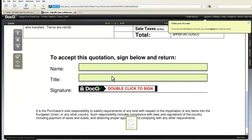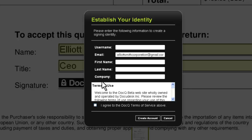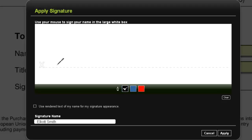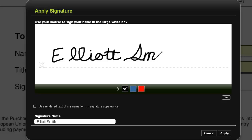Now I'll go ahead and fill out the form. Just double-click to sign. I'll need to establish my identity by specifying a username, first and last name, and agreeing to the terms of service. I can now use my mouse to electronically sign the document.